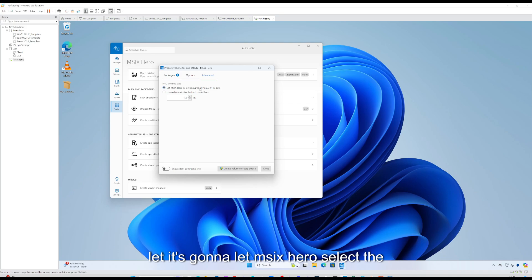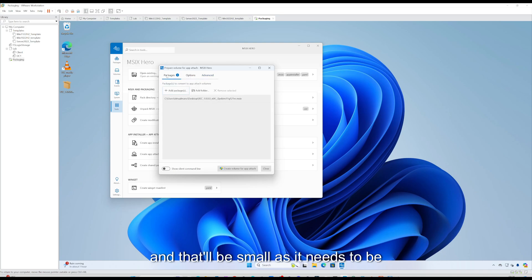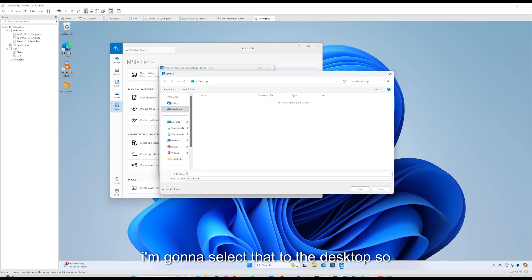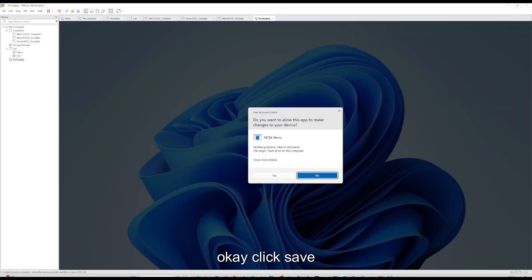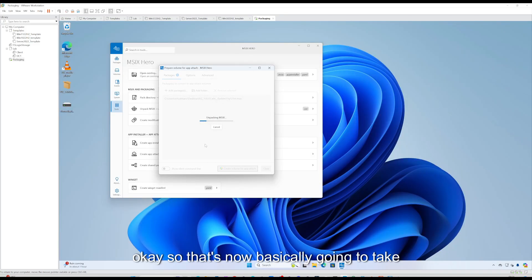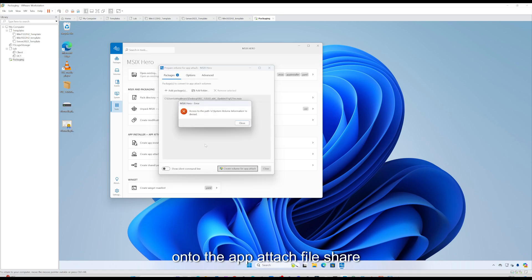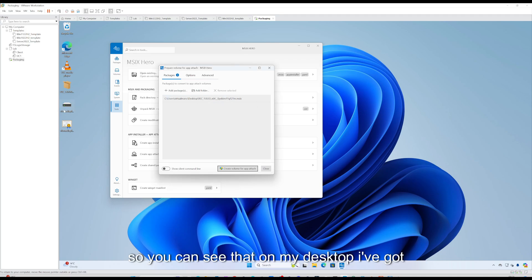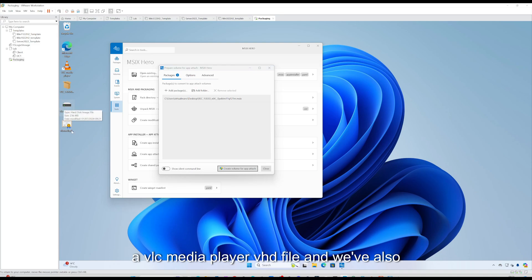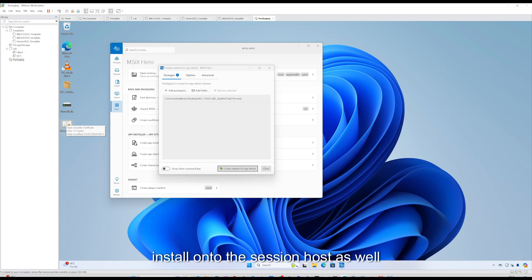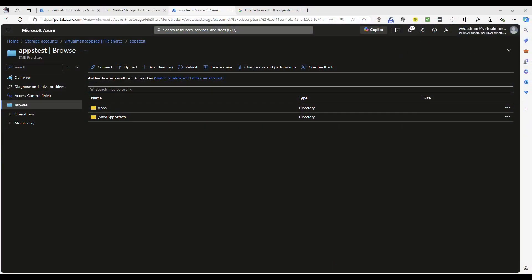I'll let MSIX Hero automatically select the required VHD size so it'll be as small as it needs to be. Selecting Create Volume for App Attach, saving to the desktop as VLC Media Player, then click Save. That's now taking the MSIX file and creating a VHD package including the certificate, which we can then upload to the App Attach file share. Ignoring the informational message and closing. On the desktop we now have a VLC Media Player VHD file and the certificate we need to install onto the session host.